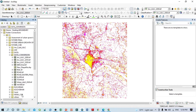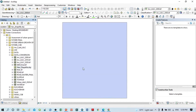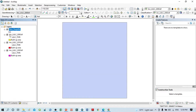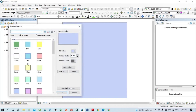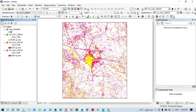Now I want to add the boundary map. I have a boundary shapefile here — double-click it, select yellow as the outline color, increase the line width, and click OK. Now we can see the composite map of this study area.